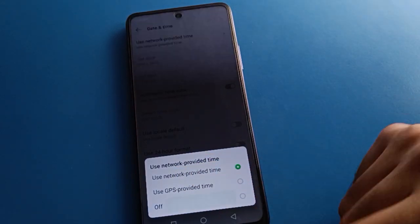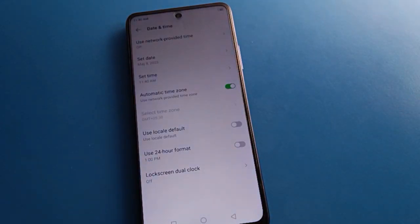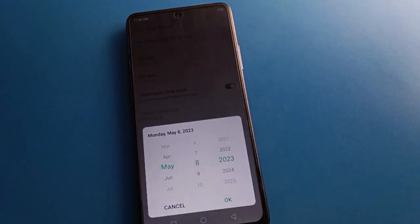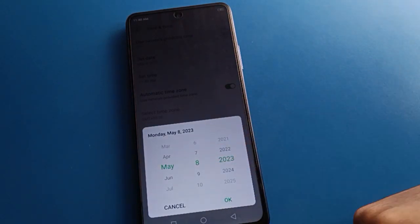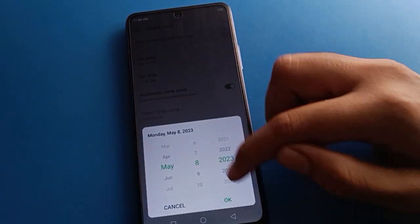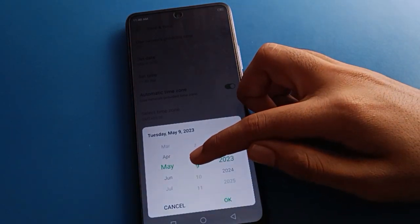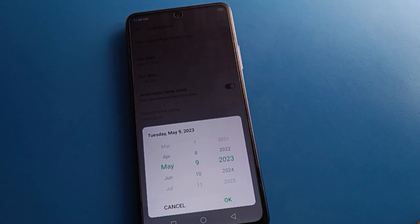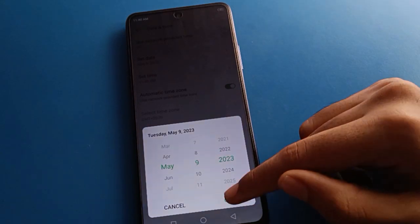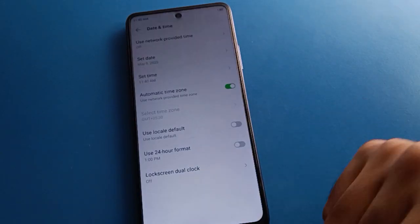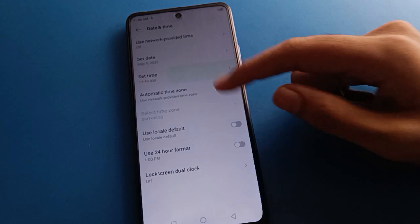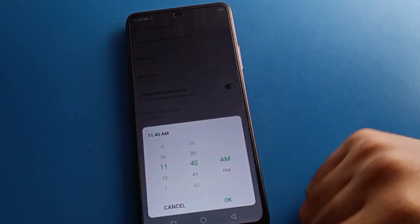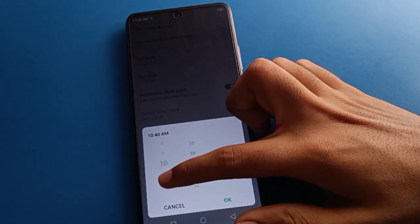After turning off network time, open your phone date setting. You can select the date and you can set and change the date. For example, we will change it to 9 May. And for time, we will set it to 10 o'clock.